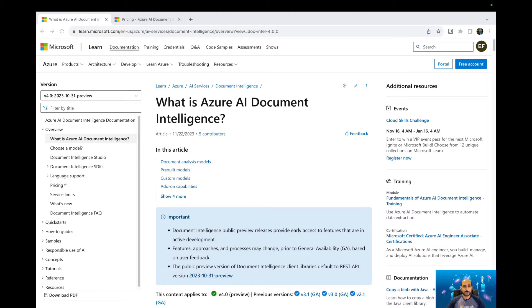Hello everyone, today we're going to talk about Azure AI Document Intelligence. We are going to cover the web API pricing and also limits and throttling.